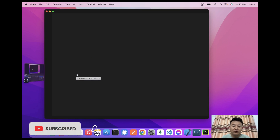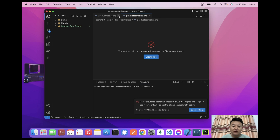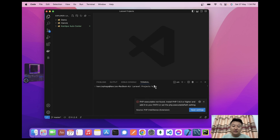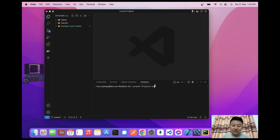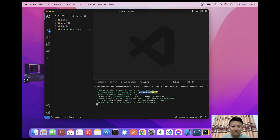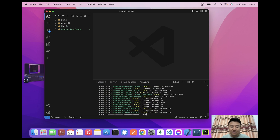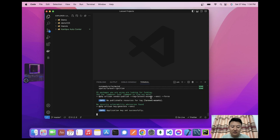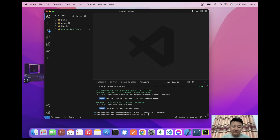I'll create one Laravel project using: composer create-project laravel/laravel demo123. Now I have to wait a few minutes. Okay, completed. Now I'll go to the project folder: cd demo123, and run php artisan serve to start my server.